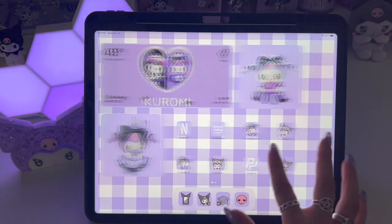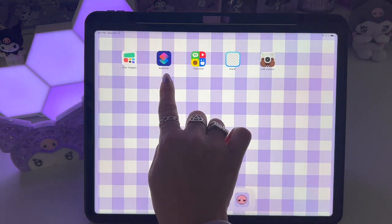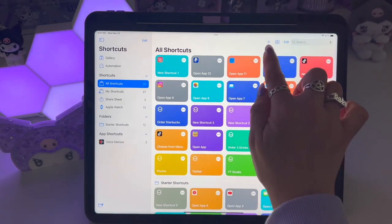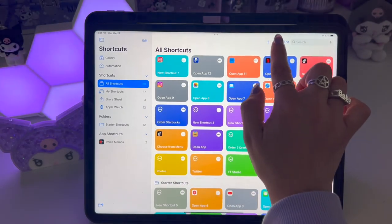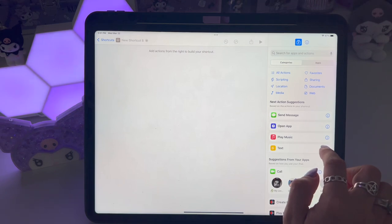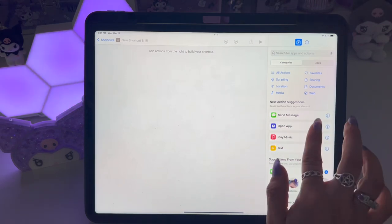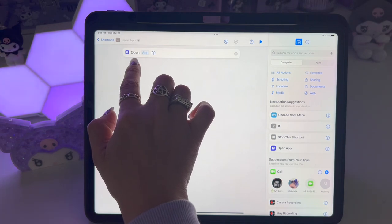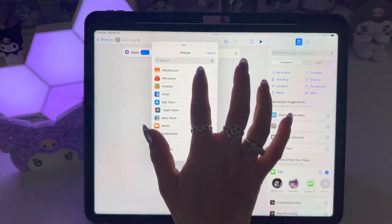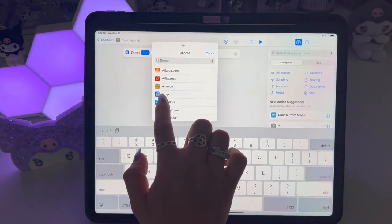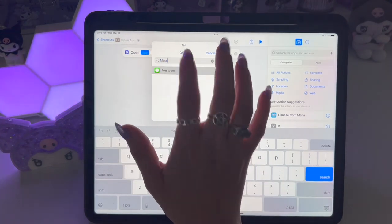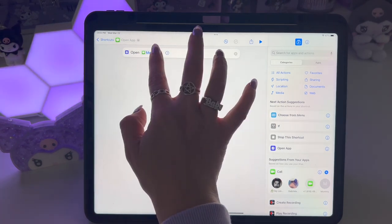Once you have that saved, go to the Shortcuts app, which is already on your iPad. Click Shortcuts, then hit the plus button. You're going to want to pick the shortcut that you want — I used open app. Click where it says App and pick the app you want to open, like Amazon or Messages. Now it's set to open the app you selected.